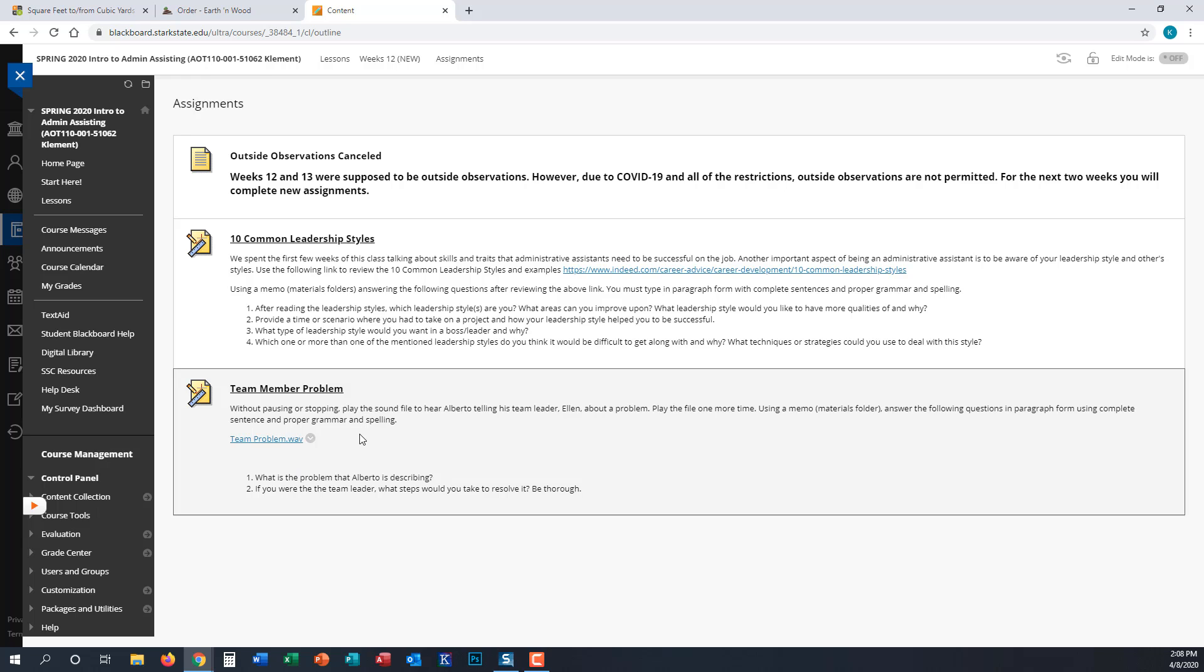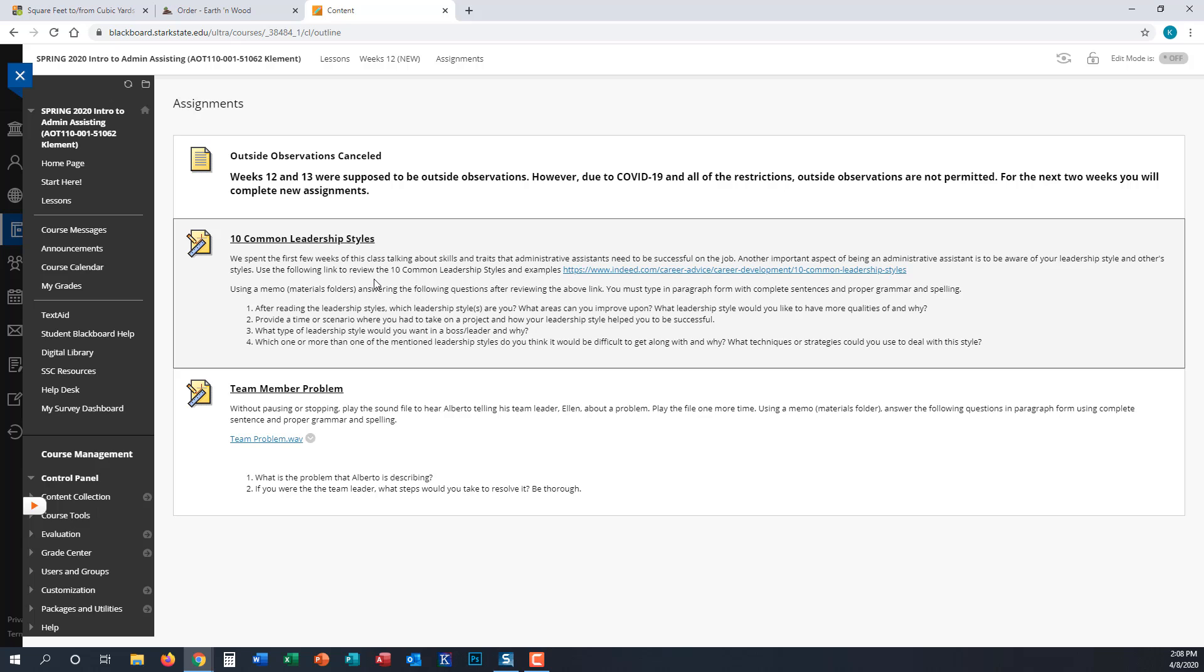Those are the only two assignments for this week. If you have any questions, remember you can always reach out to me. I can call you, you can email me, or we can meet online via Collaborate.